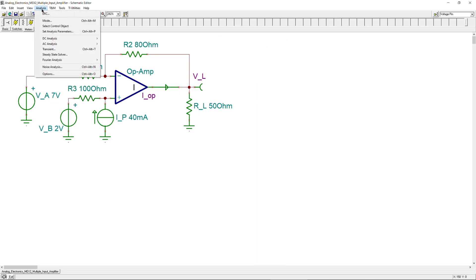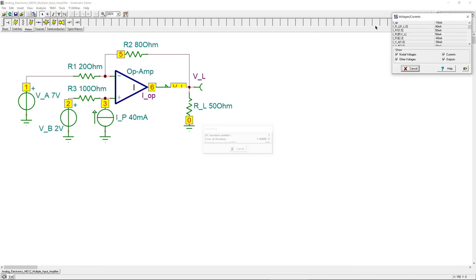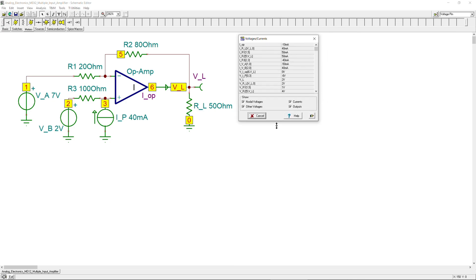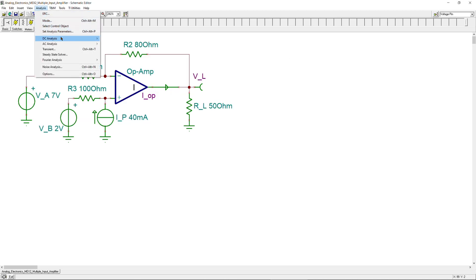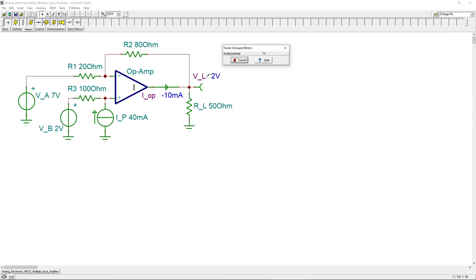You can also generate a table of DC results. From the table: Iop is −10 milliamps and VL is 2 volts, consistent with our hand calculations. Clicking on individual components highlights them and shows their specific values — for example, 40 milliamps and 50 milliamps for particular resistors. You can also generate plots if preferred.